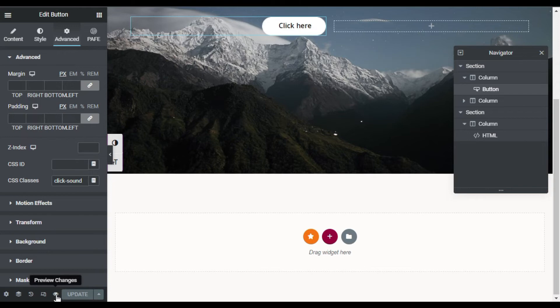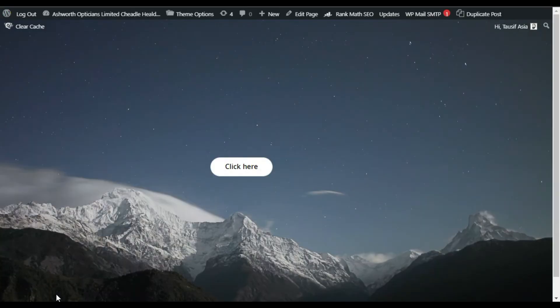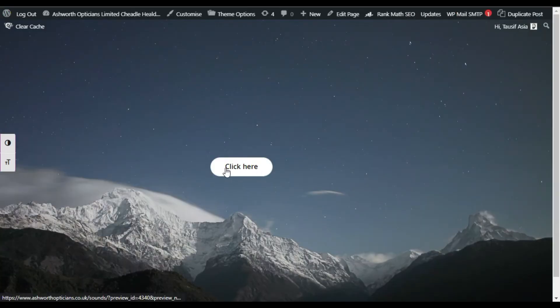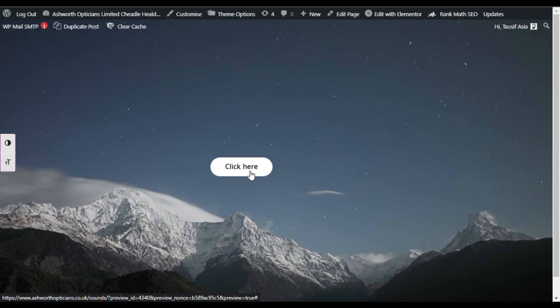Now click on this i button to preview the page. Now here you can see there is your button. When you click on it you can hear the sound.